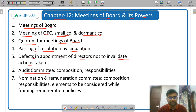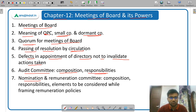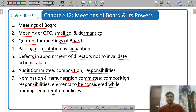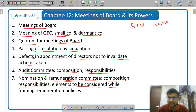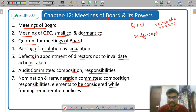Then passing of resolution by circulation. Then audit committee — what is the meaning of audit committee, what is the composition, and what are the responsibilities. Then nomination and remuneration committee — again, what is the composition, the responsibilities, and what are the elements which have to be considered while framing remuneration policy. This committee has the job of suggesting nominations and suggesting remuneration, where remuneration can be divided into fixed and variable elements depending upon performance.